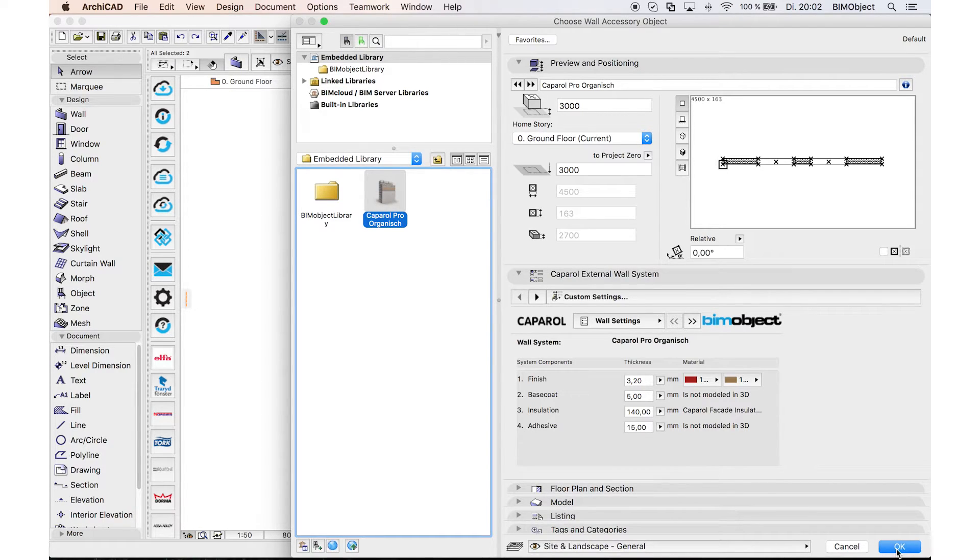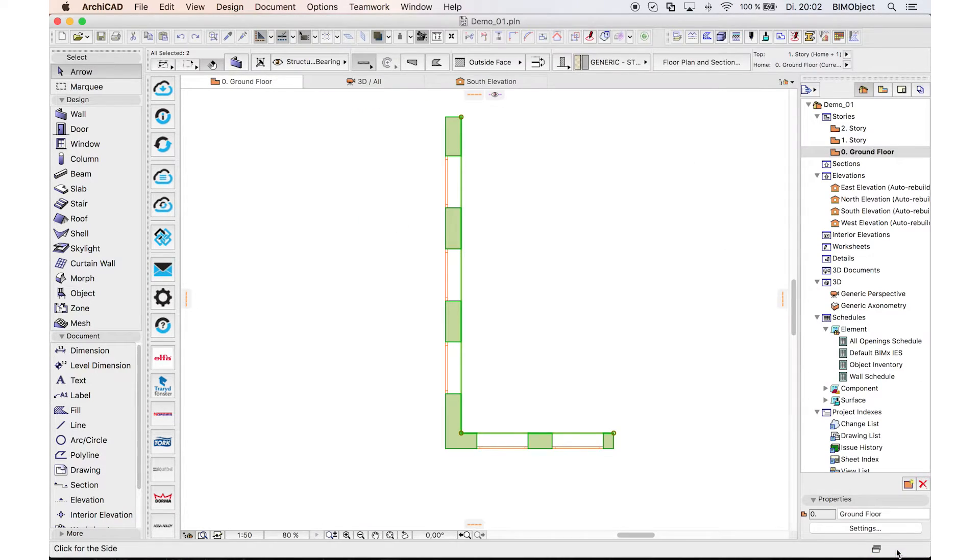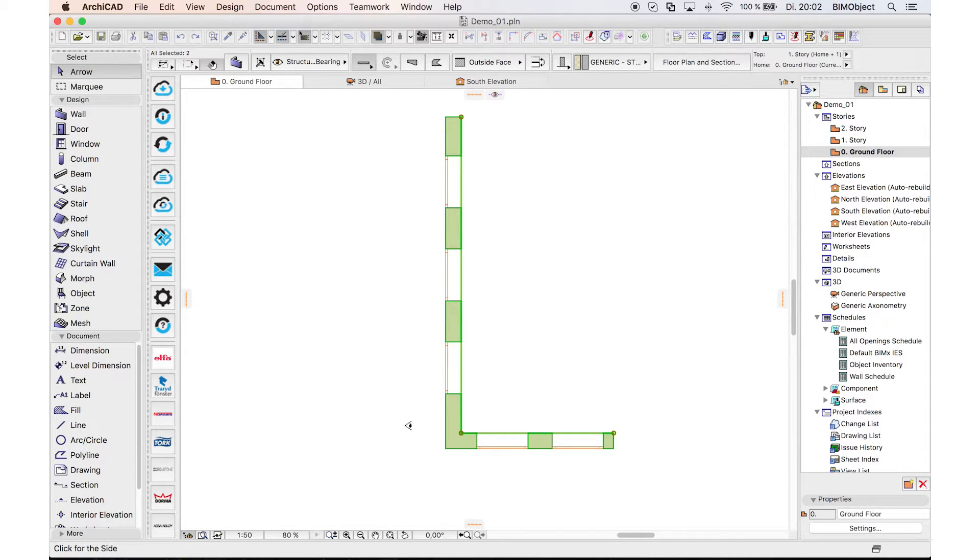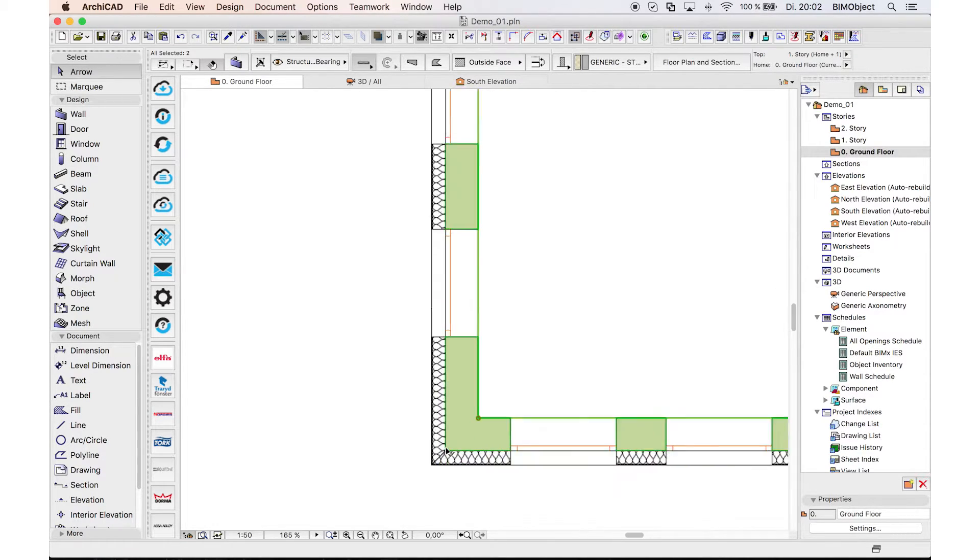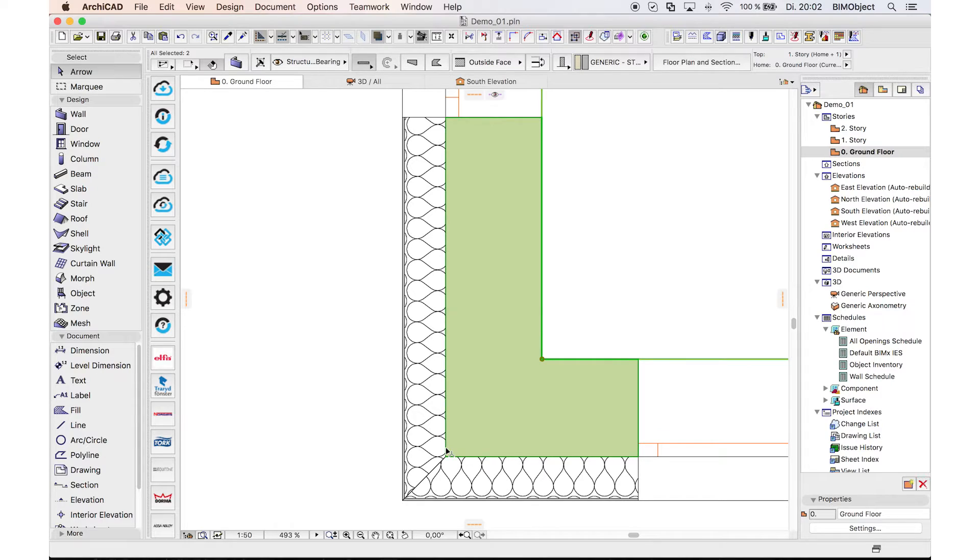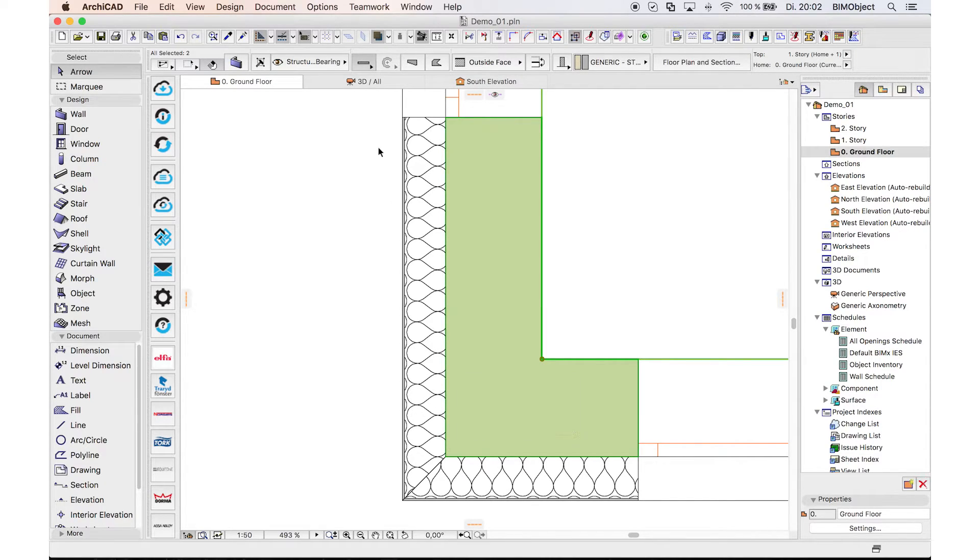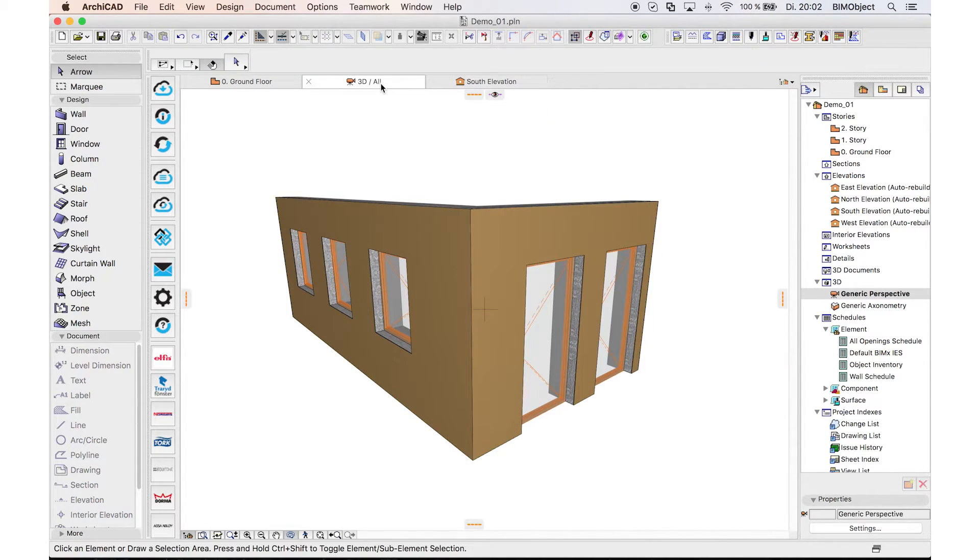If you have finished adjusting your settings, you can click on the OK button. Now you click on the outside of the building, and ARCHICAD places the system directly on the wall you built earlier with cut-up windows and doors. So the system now fits perfectly to your existing wall.